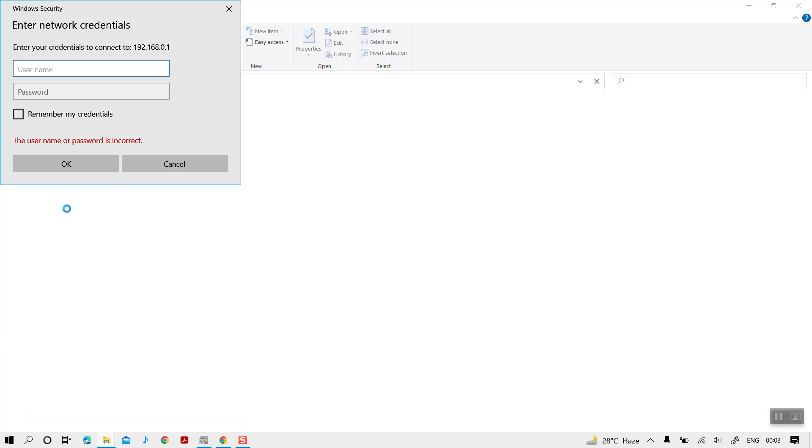The moment we hit enter, the system will ask us for the credentials to connect to the USB device, which would be the one we have set up in configurations: root, 123456.